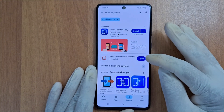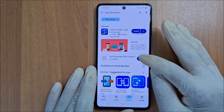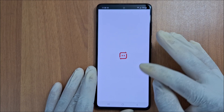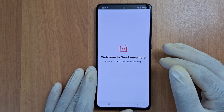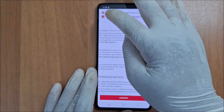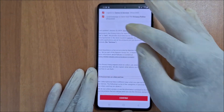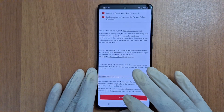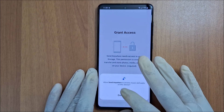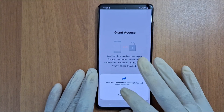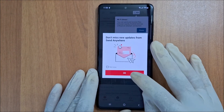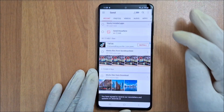Once it's installed, open the application. You still need to set it up — just follow the instructions on your phone screen. Agree, put a check mark on the two boxes and confirm, continue, allow, allow again, allow — okay, and you're done.